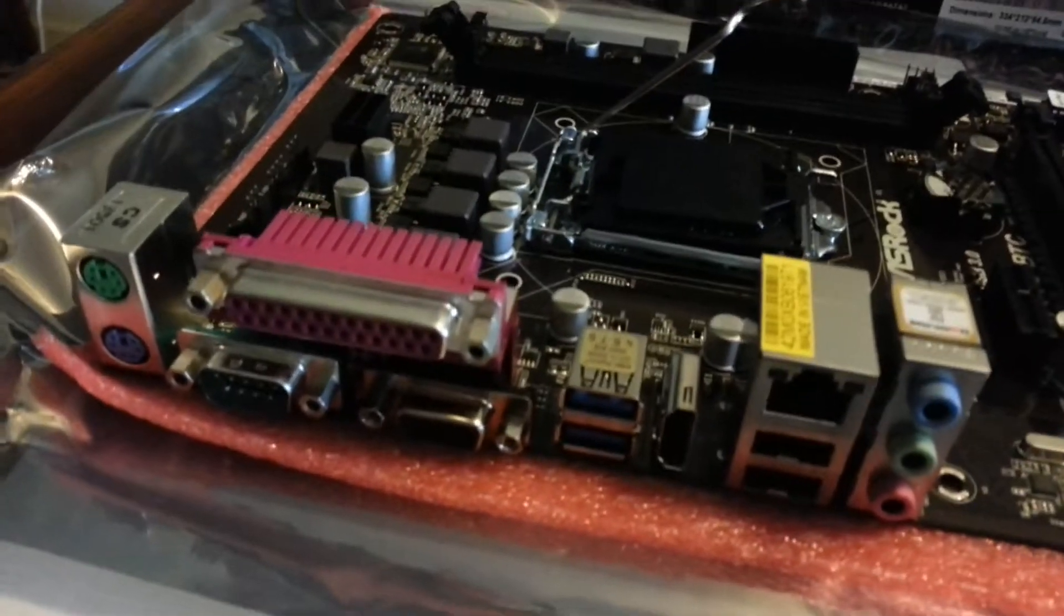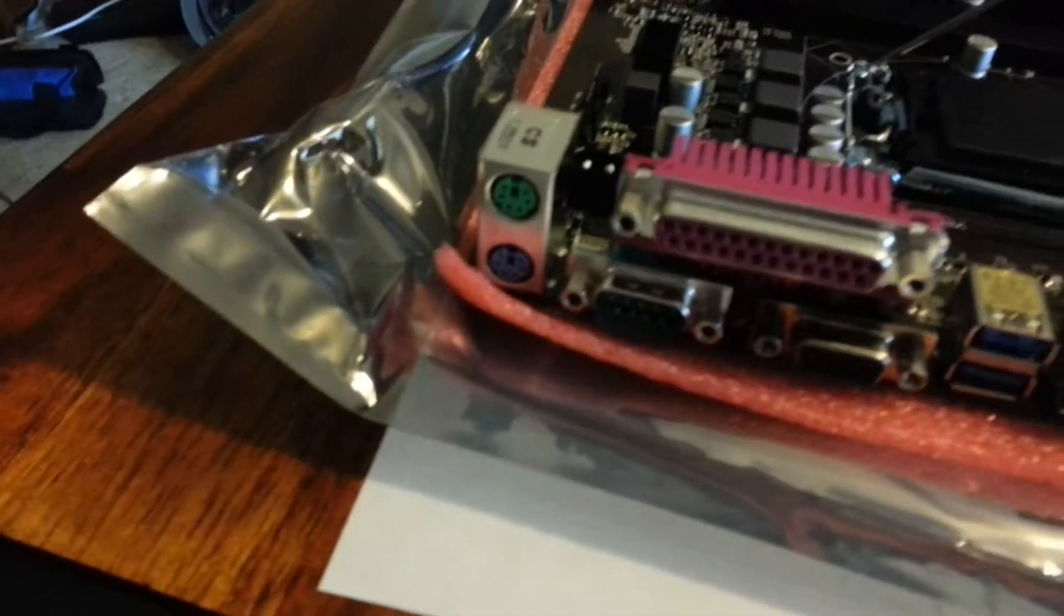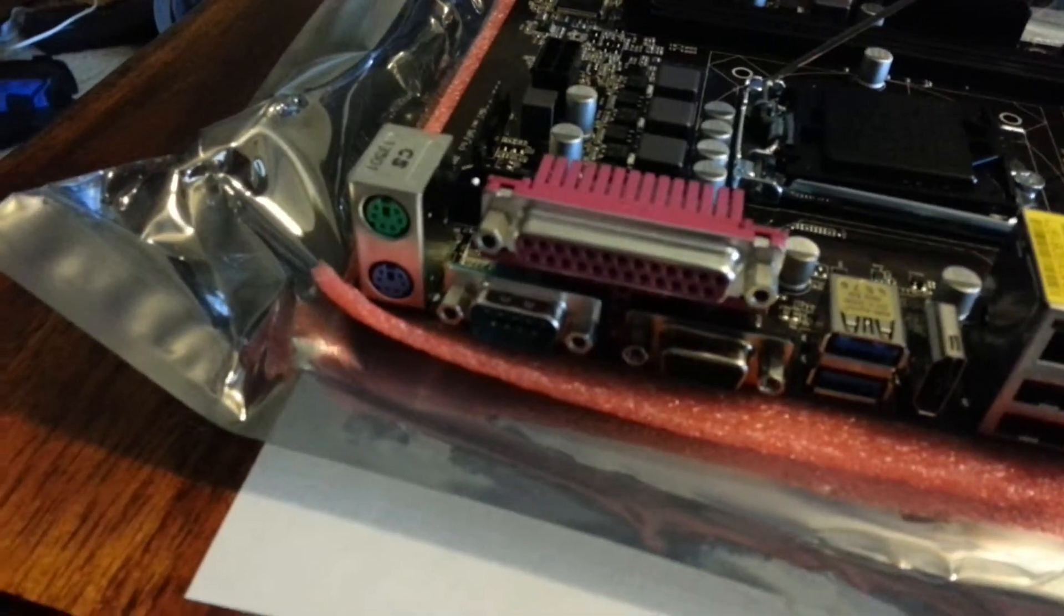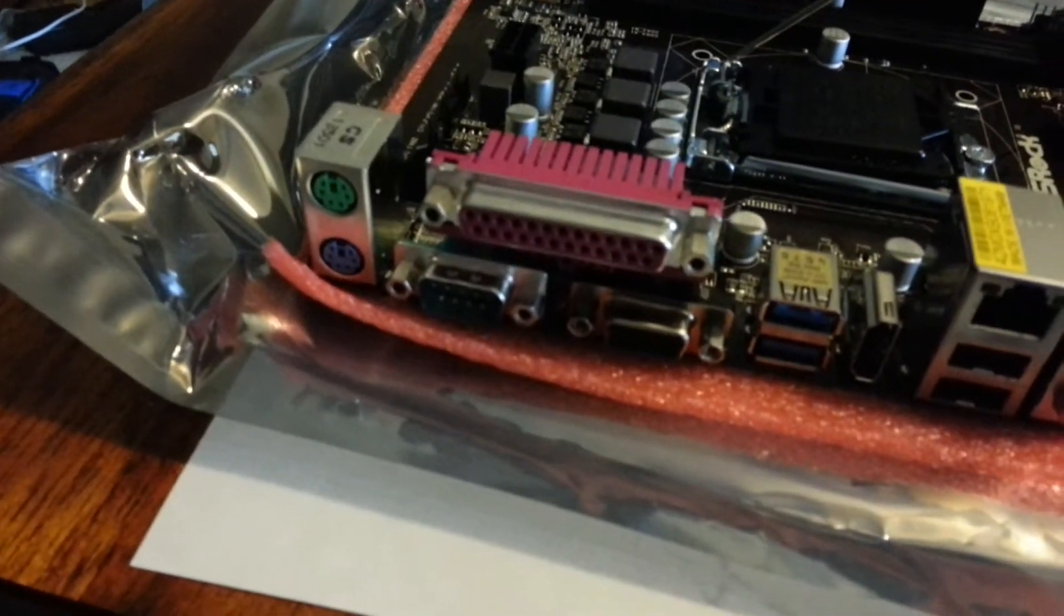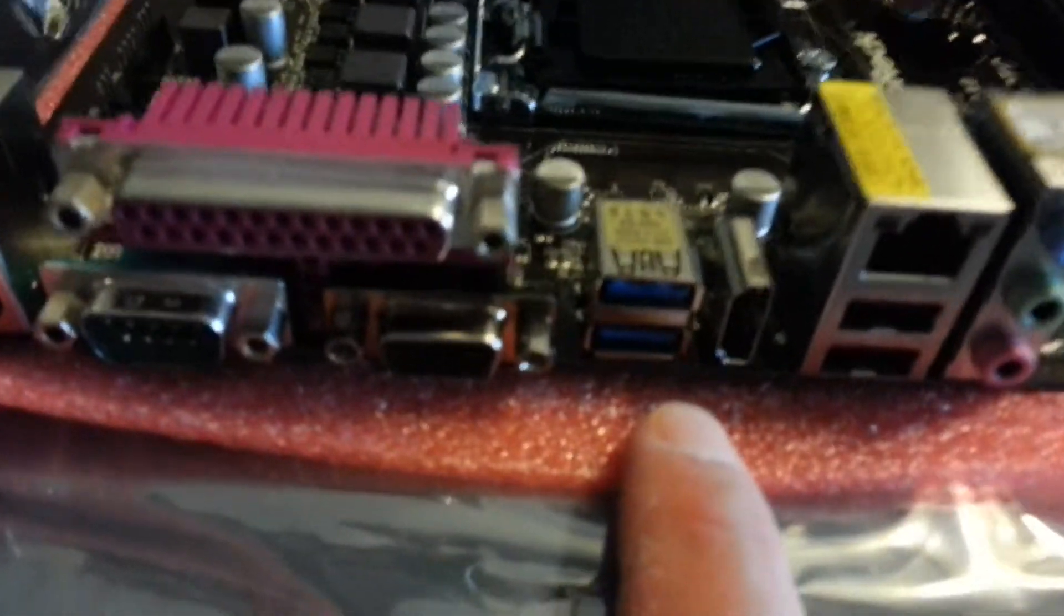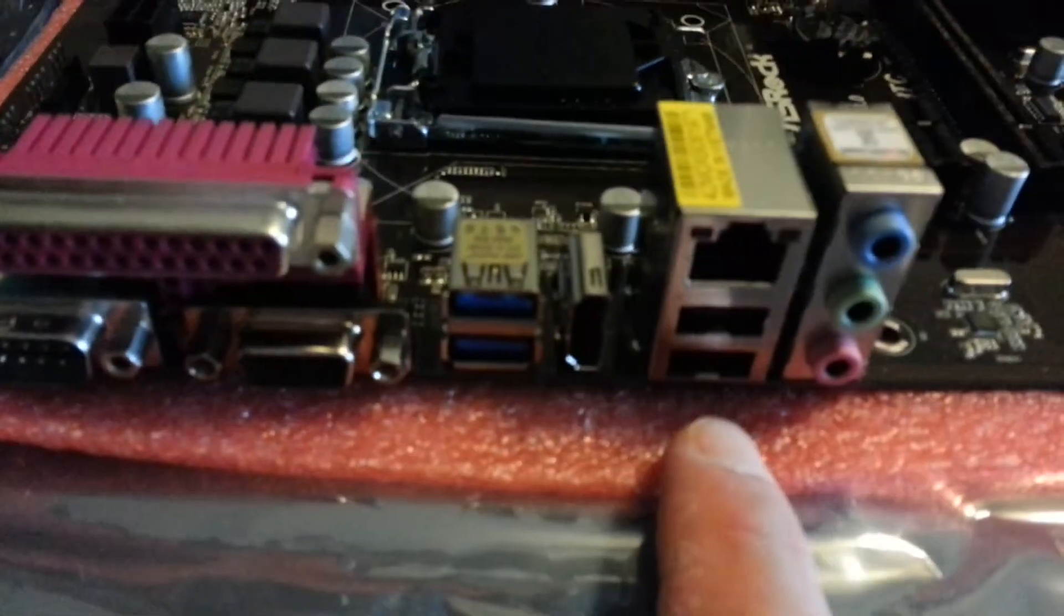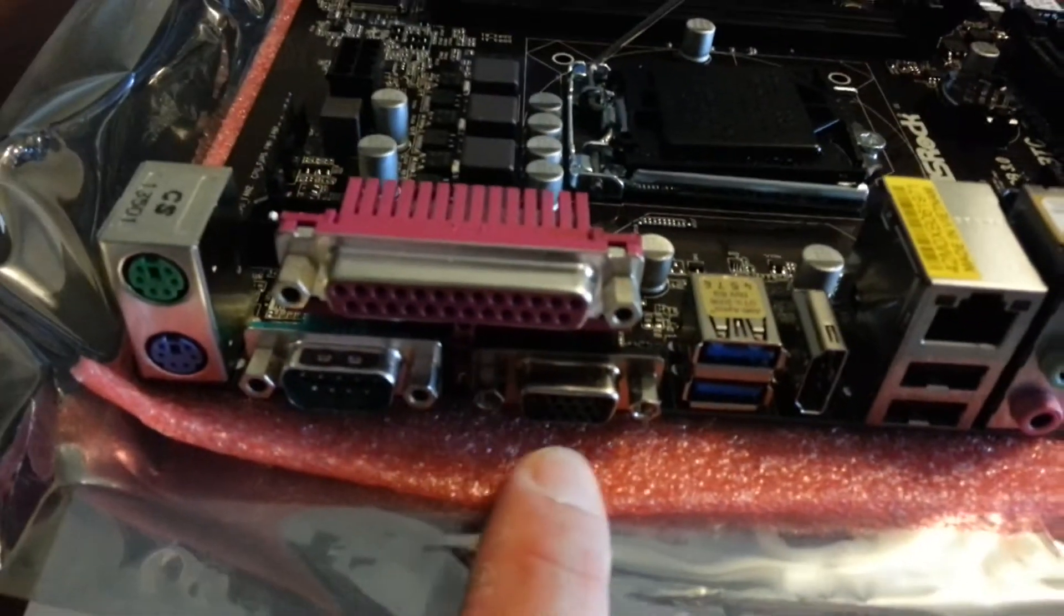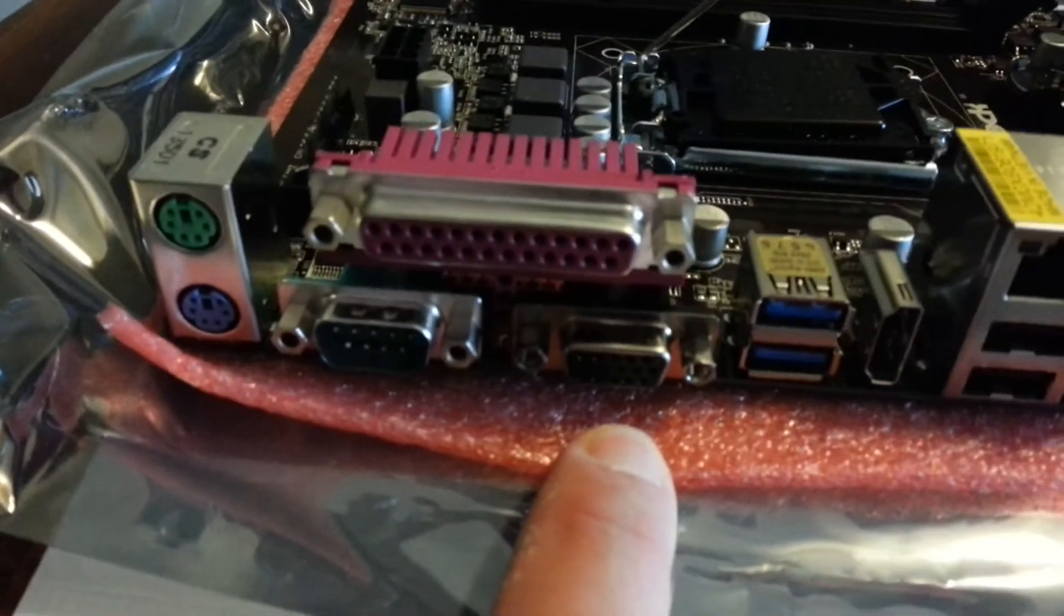Kind of also neat, something you hardly ever see, is a parallel port on a motherboard. But there it is. Also, you've got the PS2 ports. I don't think you can buy PS2 hardware anymore. But you've got two USB 3.0 ports, two USB 2.0 ports, and you've got an integrated video.